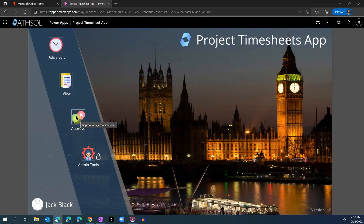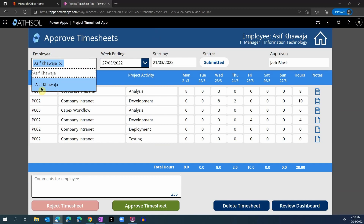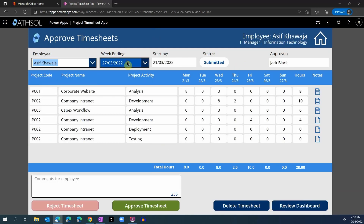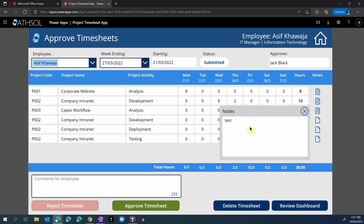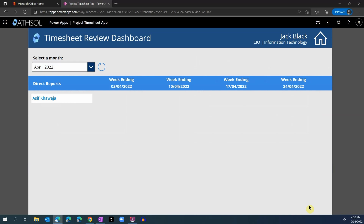Going back to the home page, the approve button will allow me to approve any pending timesheets. As an approver, I can go and choose any employee whose timesheets are waiting for my approval. Asif Khwaja has submitted a timesheet to Jack Black, the currently logged-in user. I can choose that employee and choose the week, and look at all the details of their timesheets with comments. As an approver, I can also delete this timesheet and ask them to resubmit it. This screen also gives me a review dashboard.